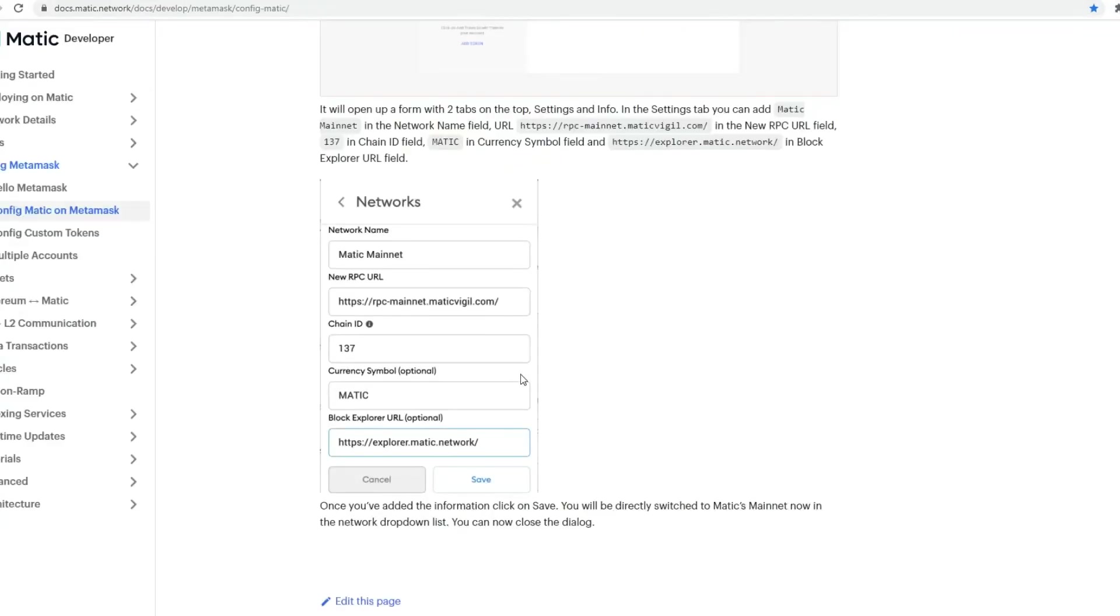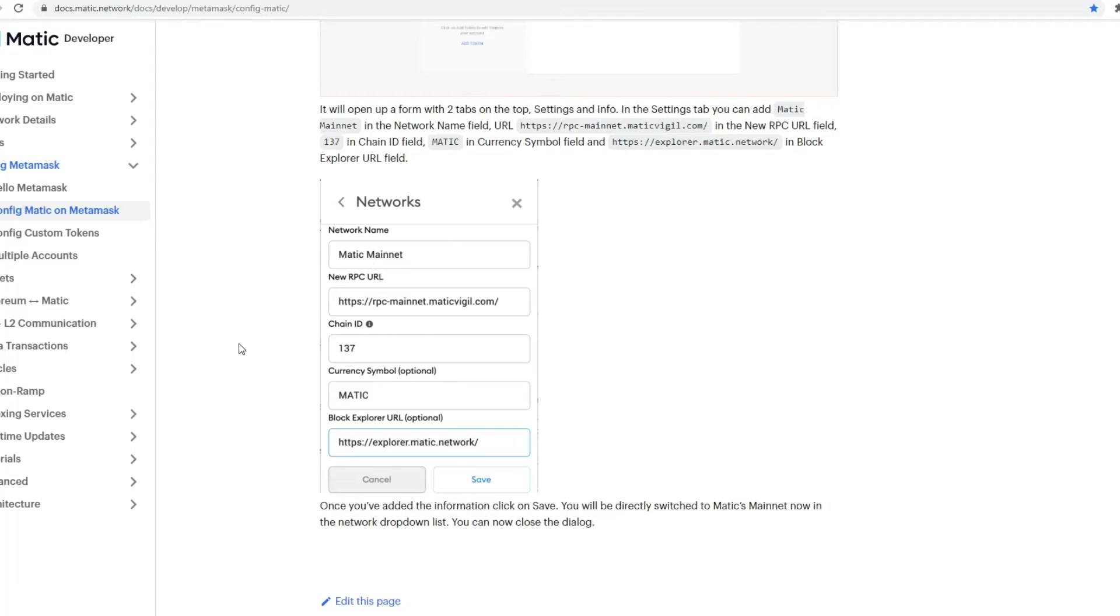So custom RPC, and then you need to add Matic mainnet. Once you've added that, these are the credentials you require. I'll add this information in the description. You can be able to add the network here. Once you've done that, you've now added the Matic mainnet network.